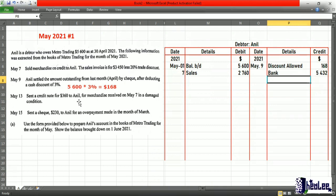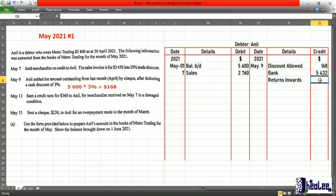A credit note for $360 was sent to Anil for merchandise received on May 7th in a damaged condition. This credit note indicates that there was a return, so that is returns inwards. Anil's account is reducing, so we credit it — the account to be debited would have been returns inwards. The value returned is $360. Remember: when you send a credit note from the business end, that is returns inwards.